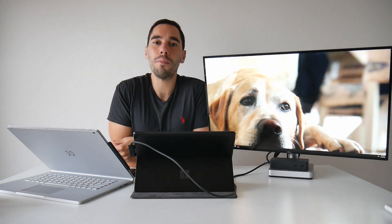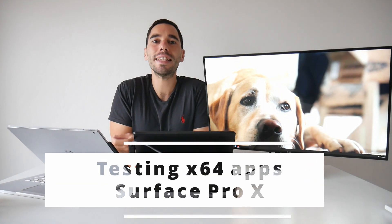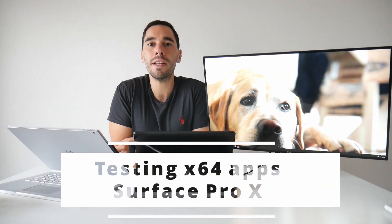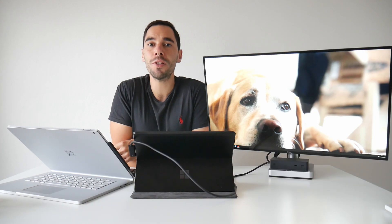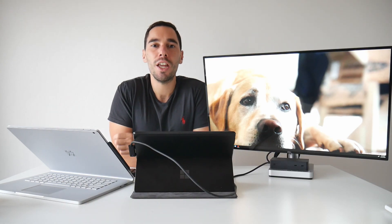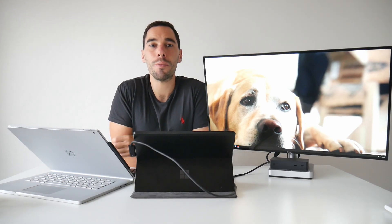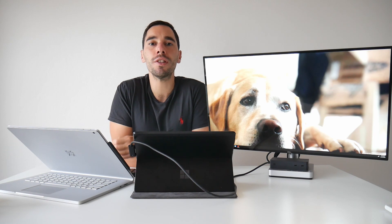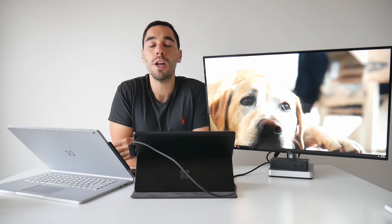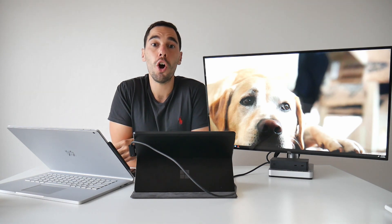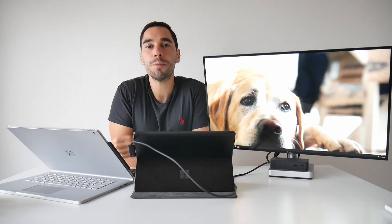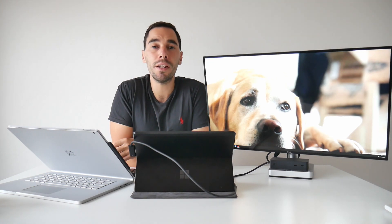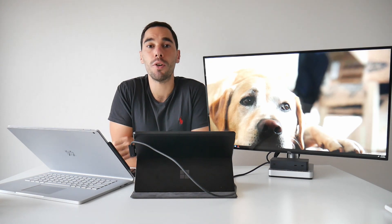Hey everyone, welcome back to the channel. AJ here and in today's video we're going to test 10 64-bit apps on the Surface Pro X. In my previous video we installed the Windows Insider Preview build 21277 on the Surface Pro X and with this build came the ability to emulate 64-bit apps on the Pro.